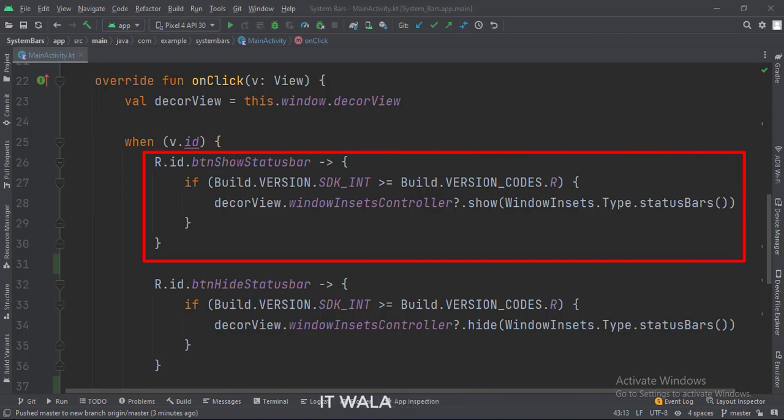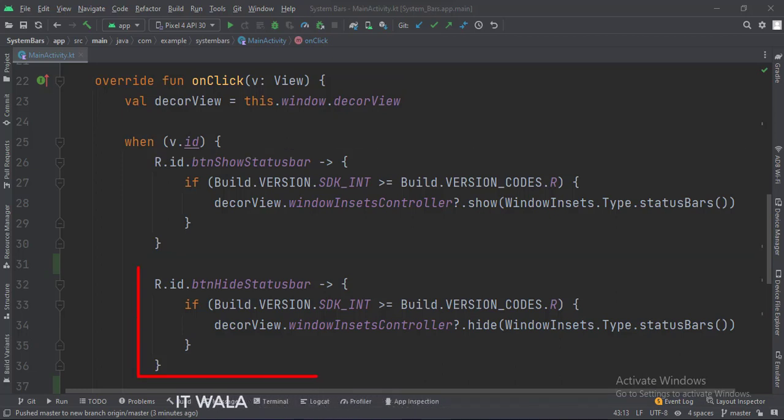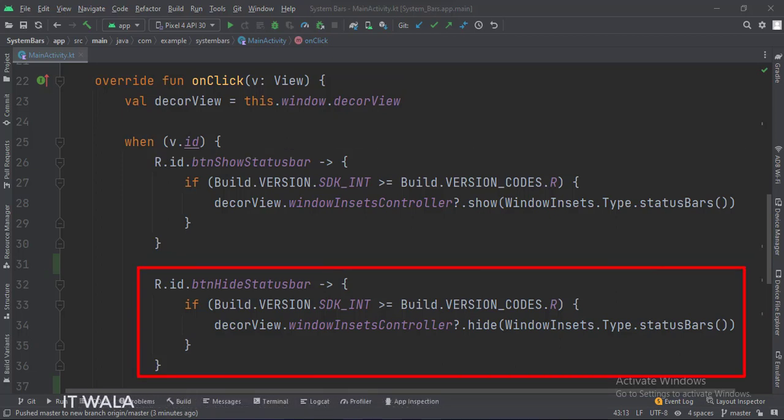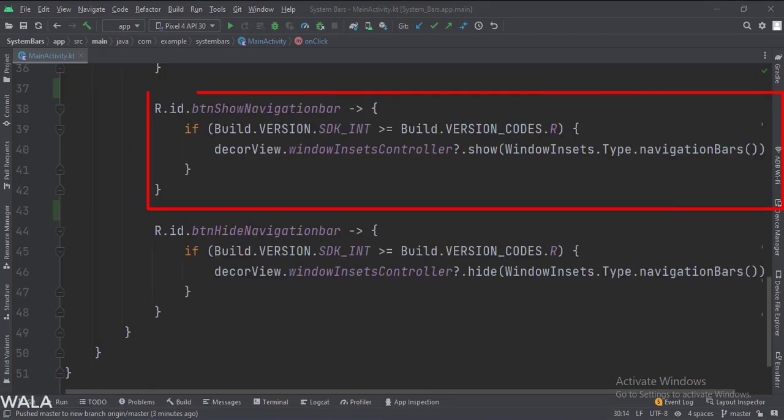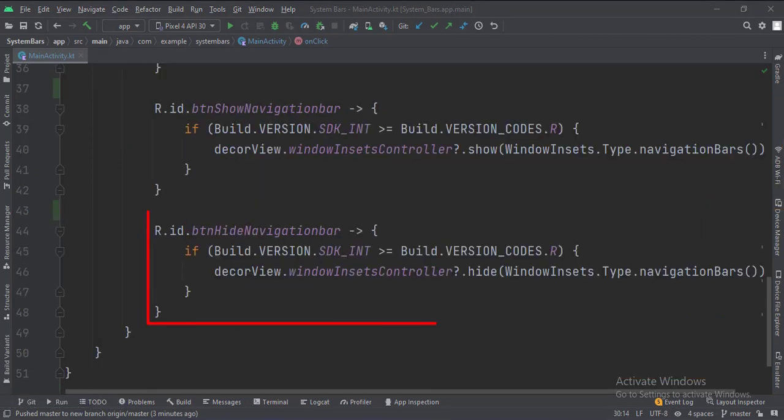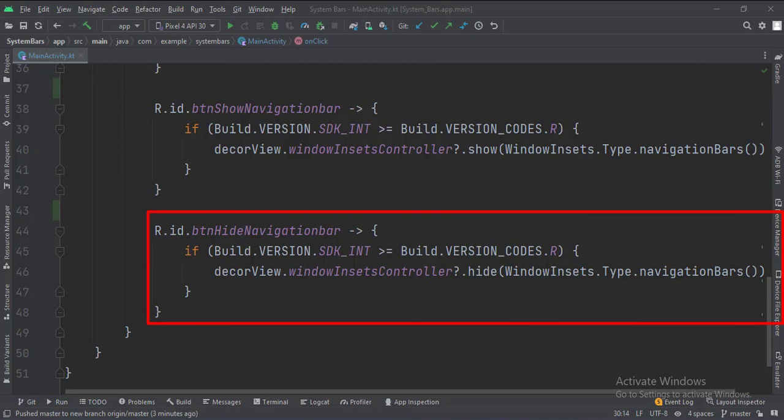This is how we show the status bar. This is how we hide the status bar. This is how we show the navigation bar. This is how we hide the navigation bar.